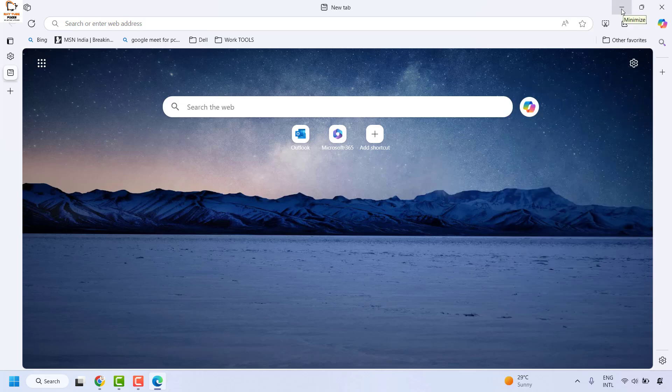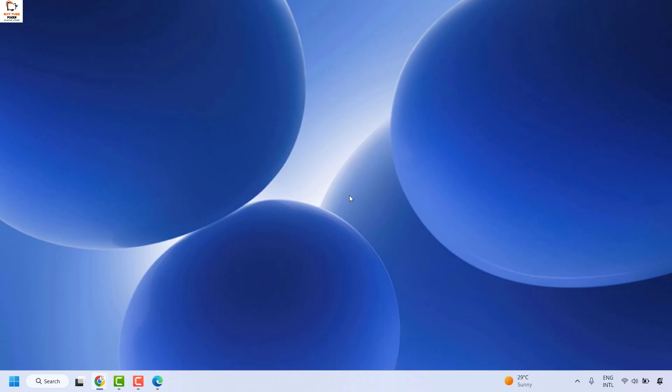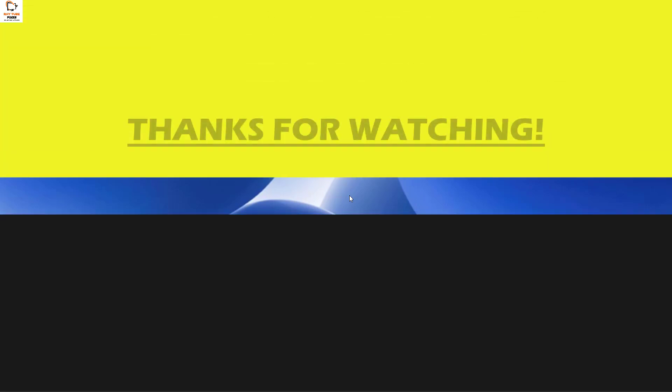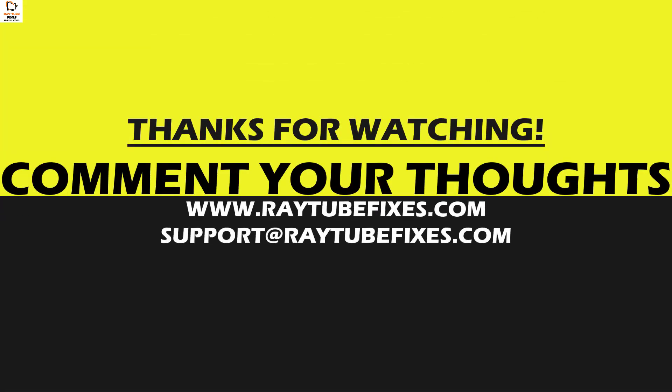I hope this video was useful. If you liked this video, please make sure to hit the like button and don't forget to subscribe to my channel. Thank you and have a great day!